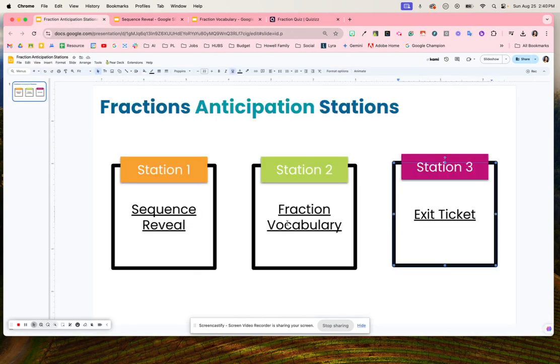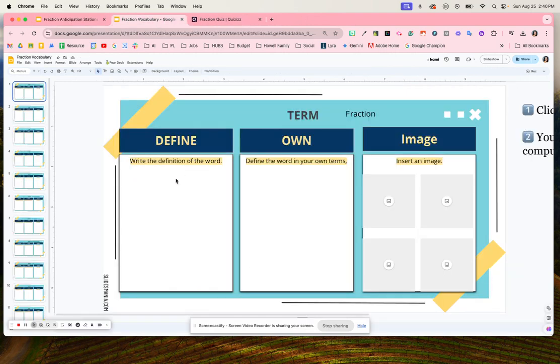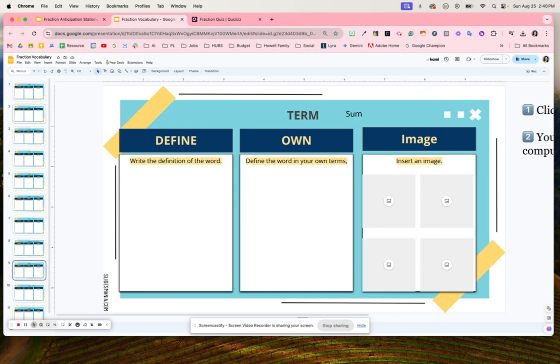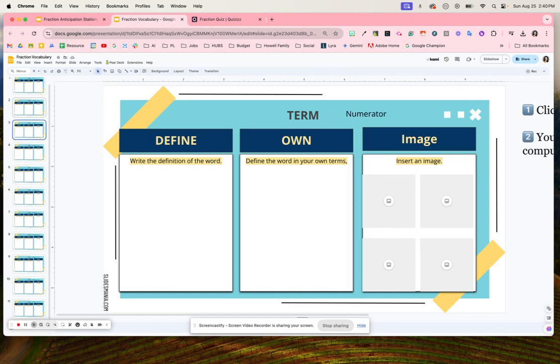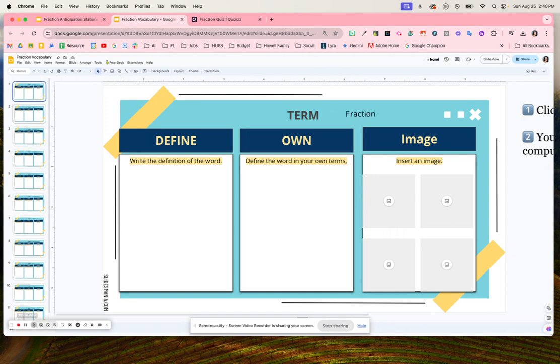The next activity is fraction vocabulary, where students are going to define the word. There are different words and students are going to define each word, then define it in their own terms, and then add four images onto this activity.